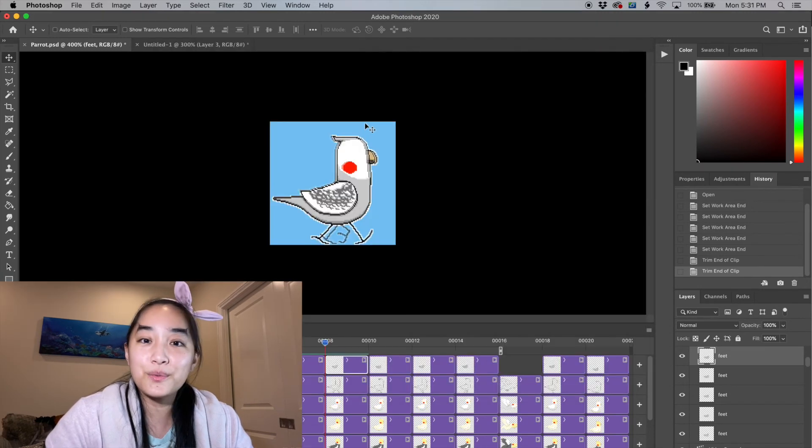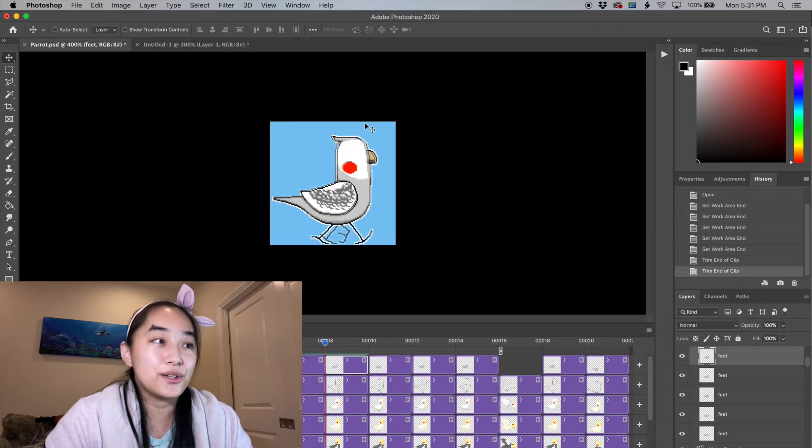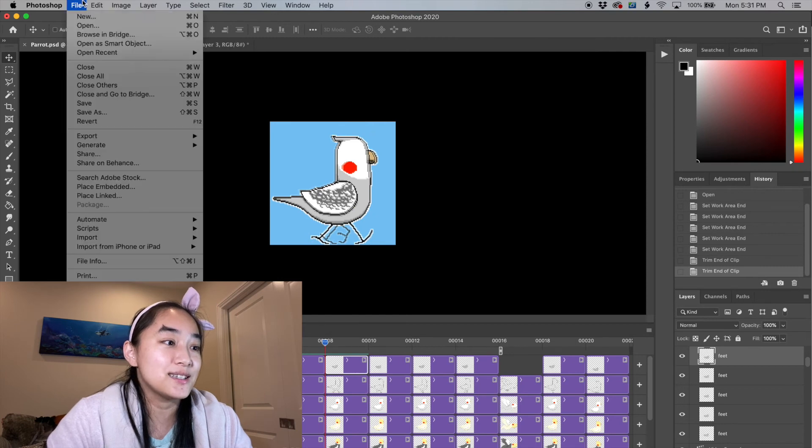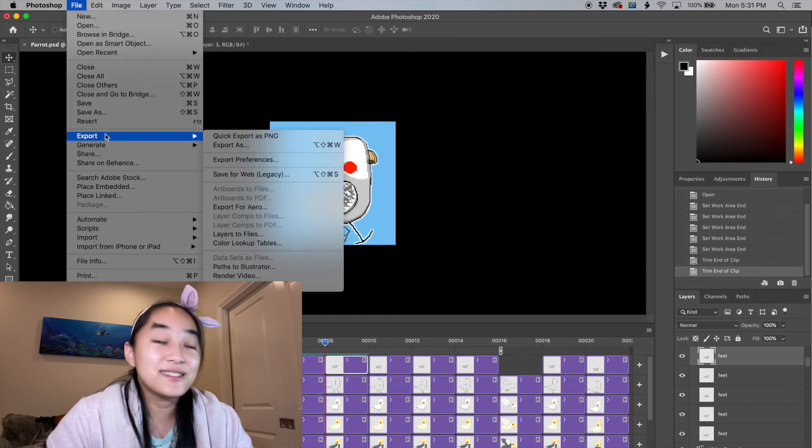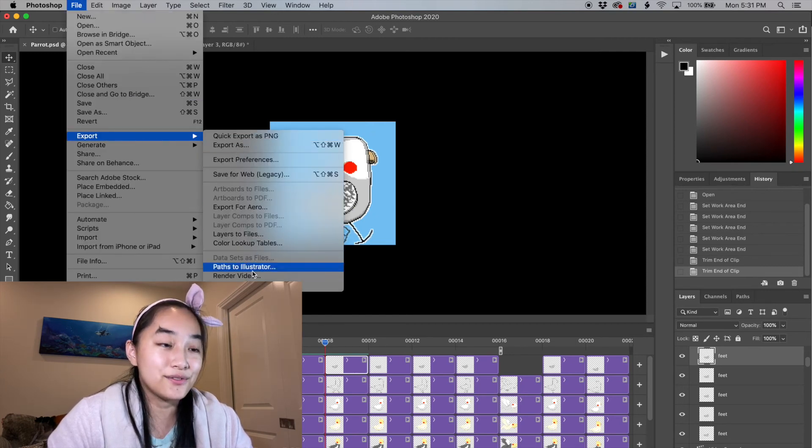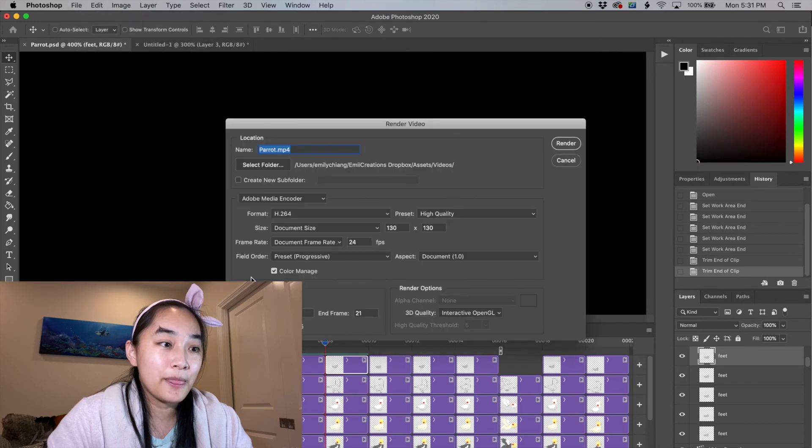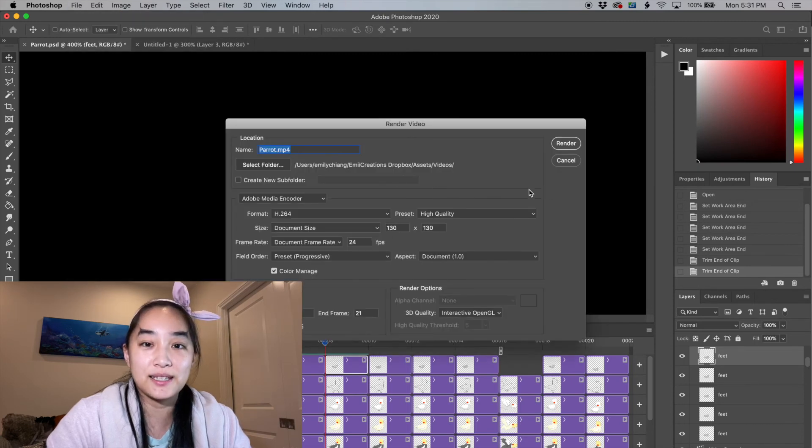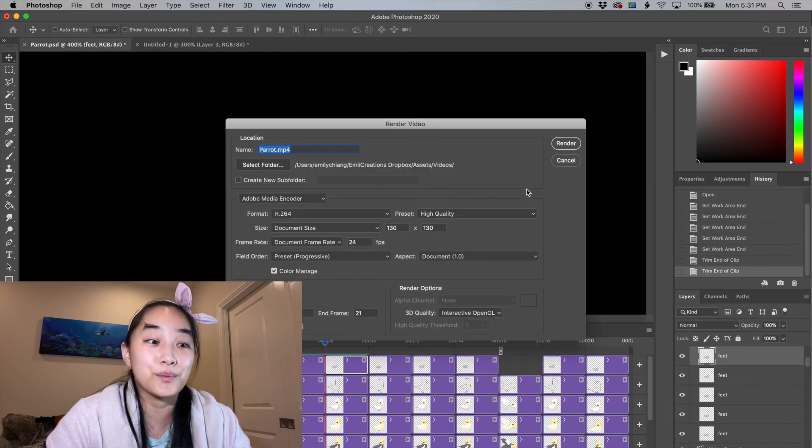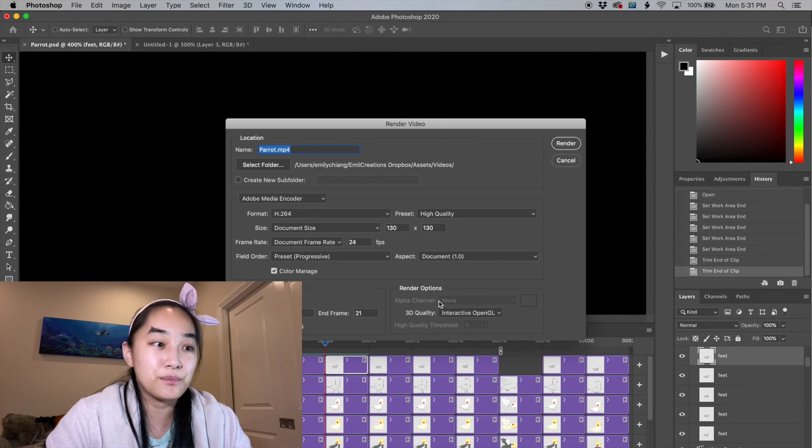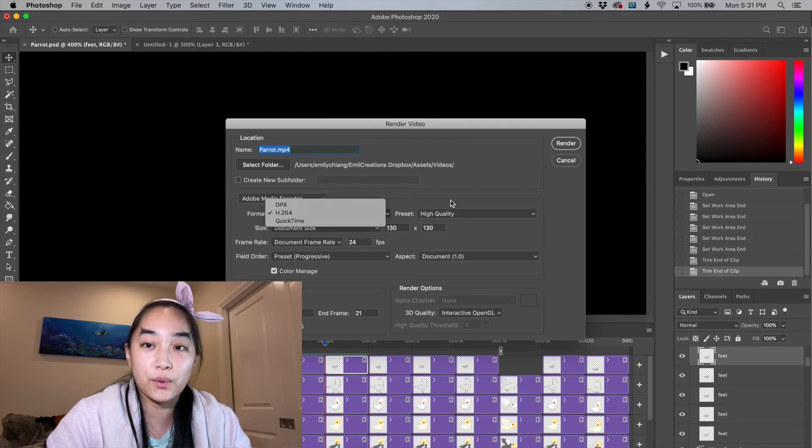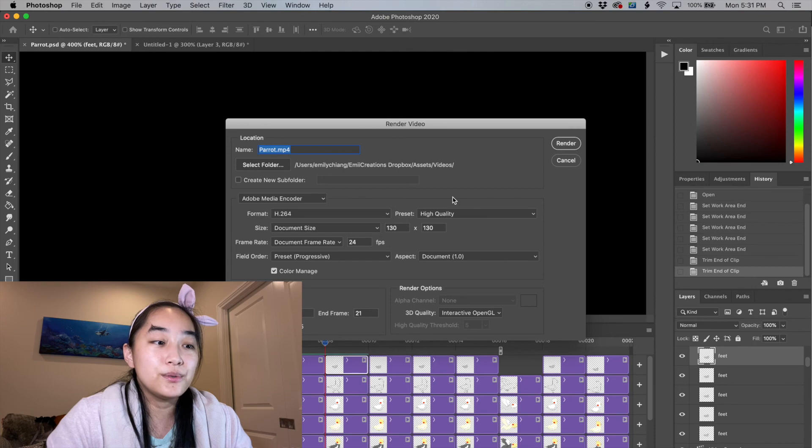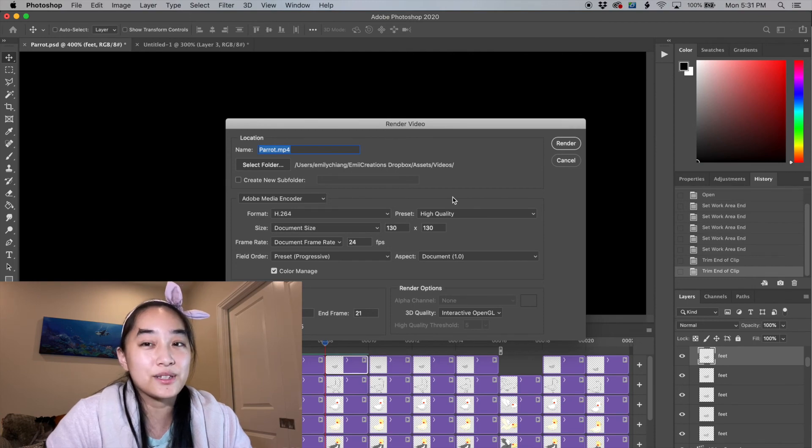Another way to save out your animation is as a video format. You can do export, render video and you're going to have a few options in here depending on what you need. There is an alpha channel option, but it only works for quicktime formats. So if you need another format, you might have to convert it.